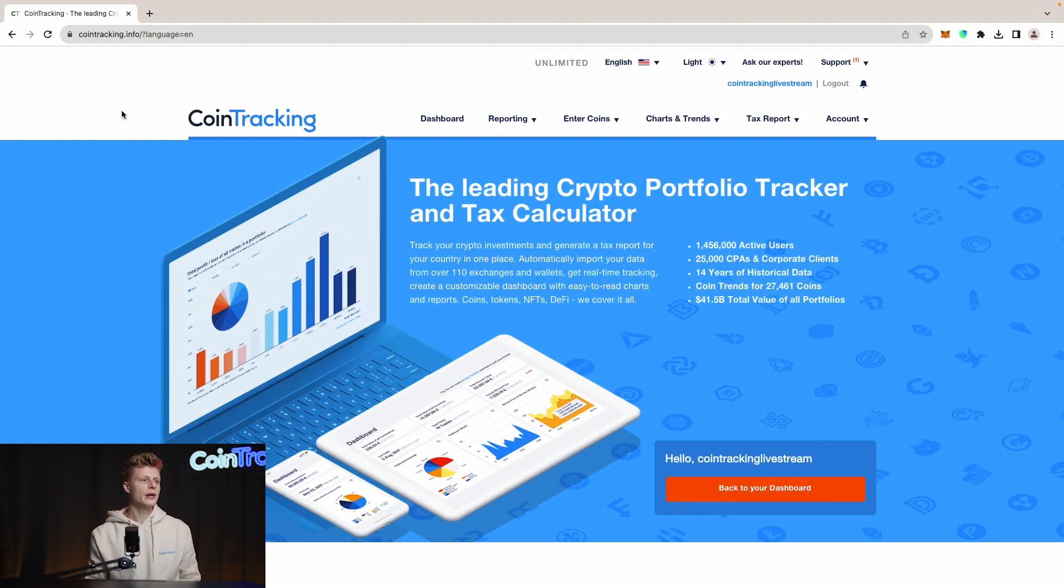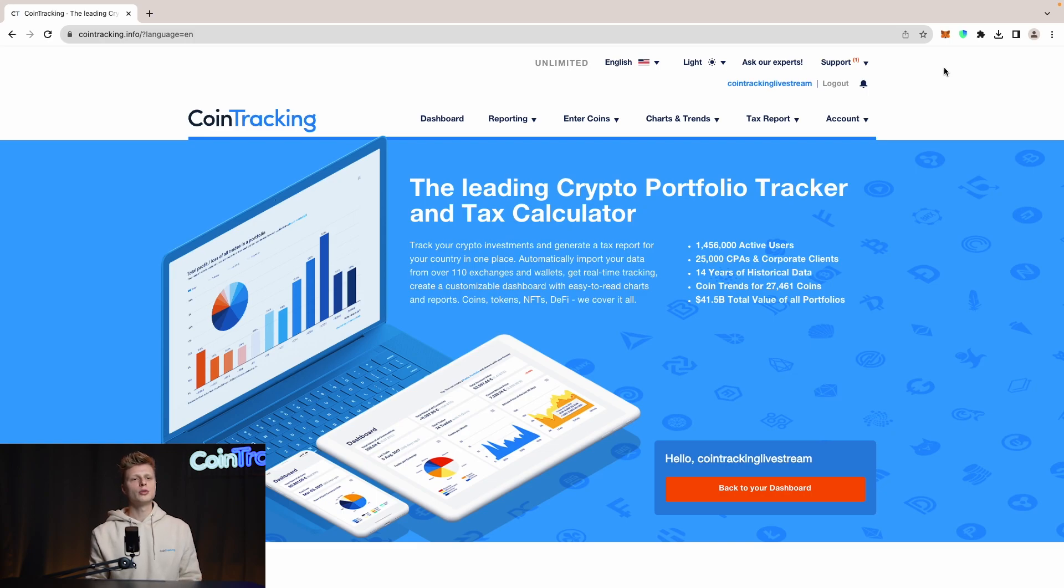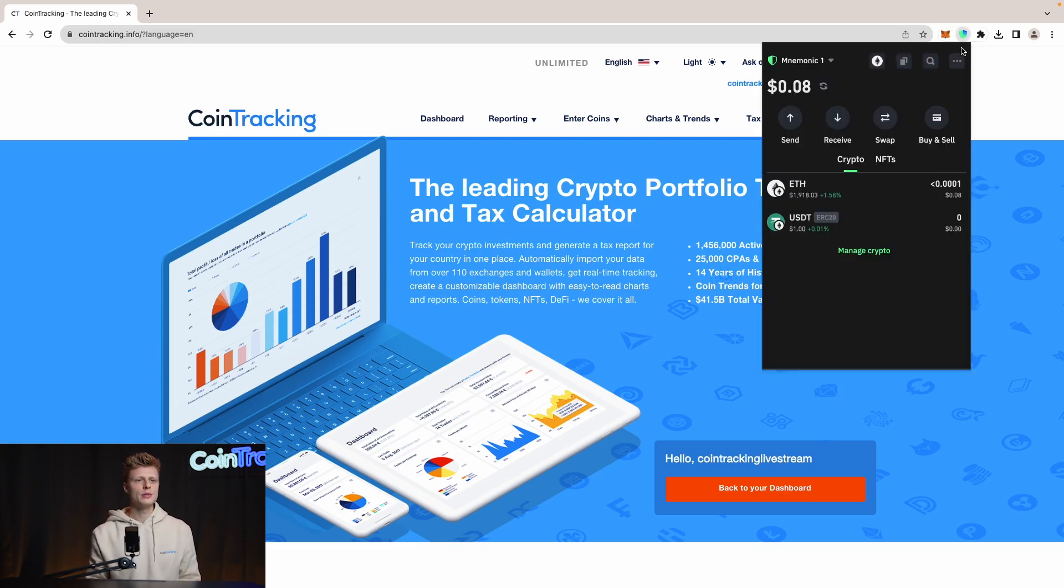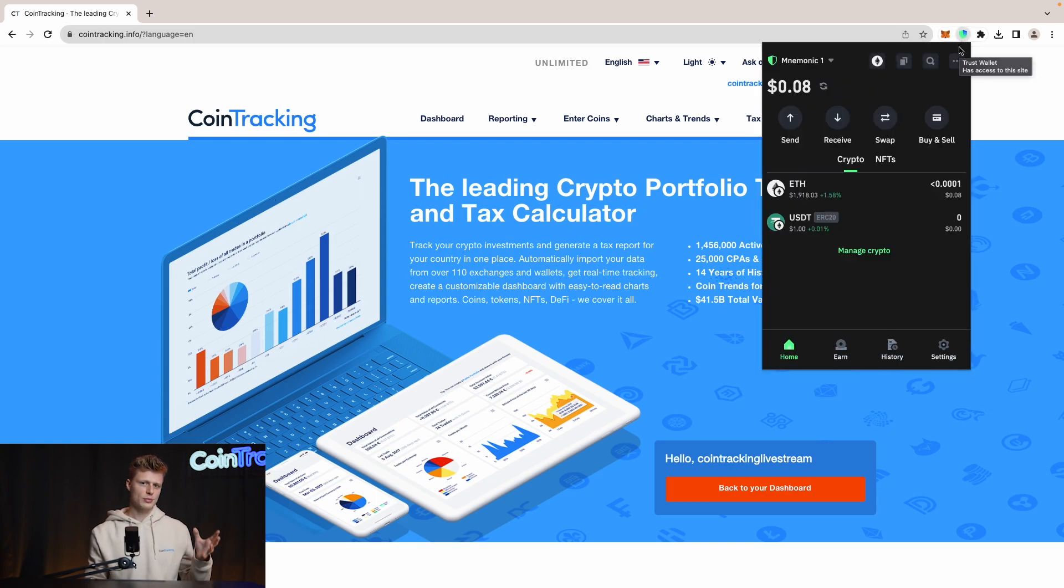Let's jump into our CoinTracking website and account. We are now on the dashboard. We need to open up our Trust Wallet app. If you use it on a mobile device, it is pretty much the same.